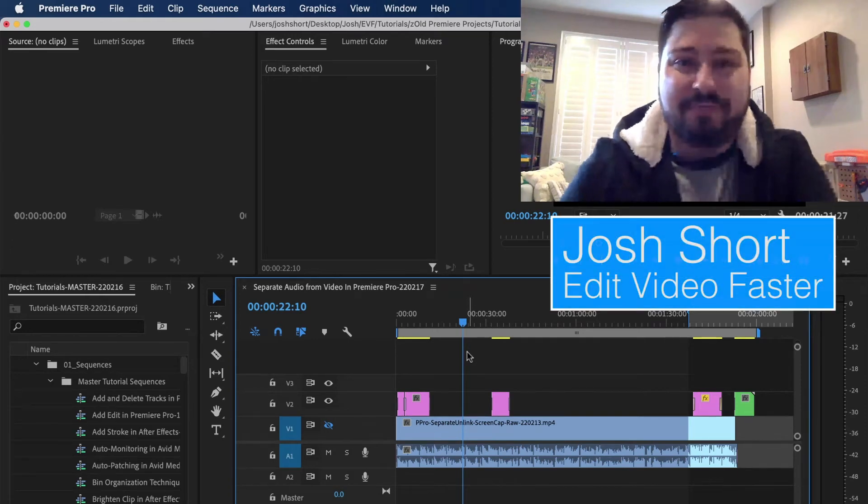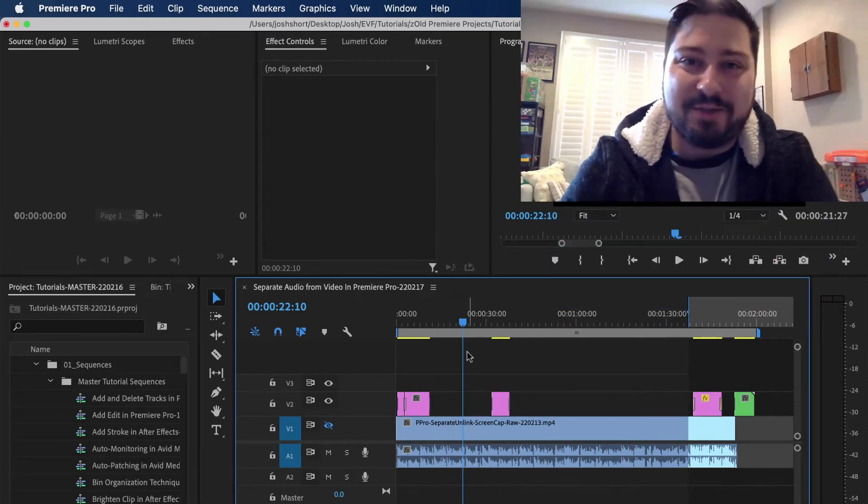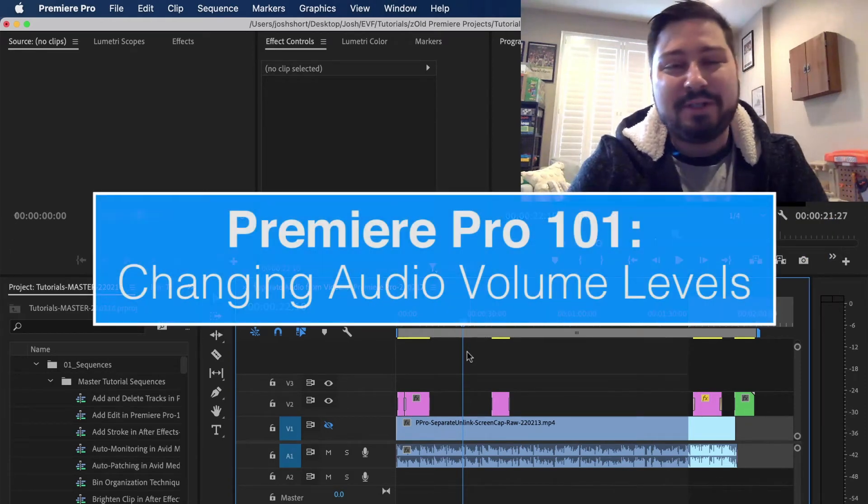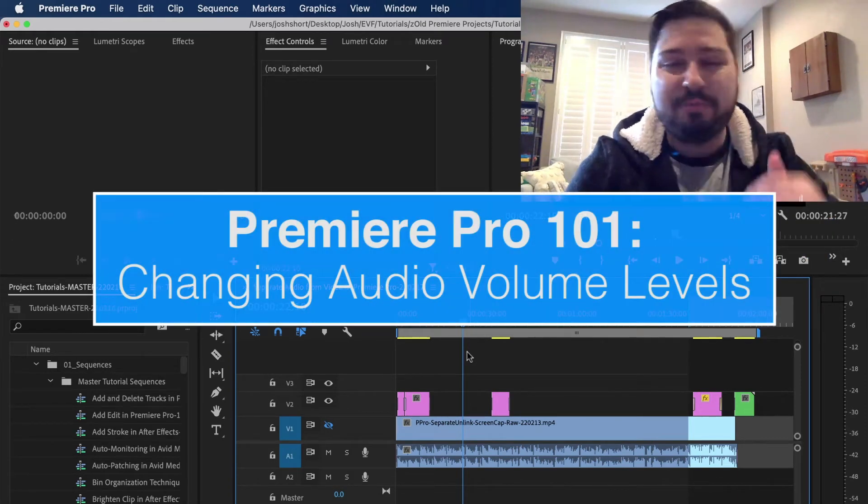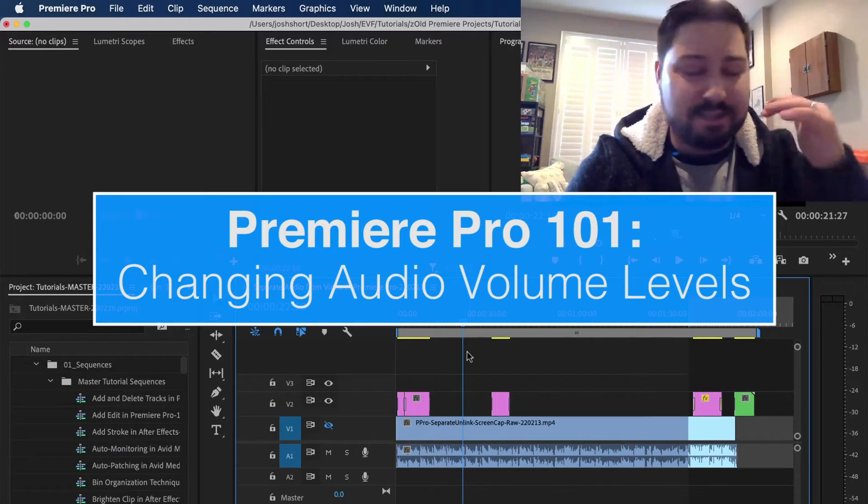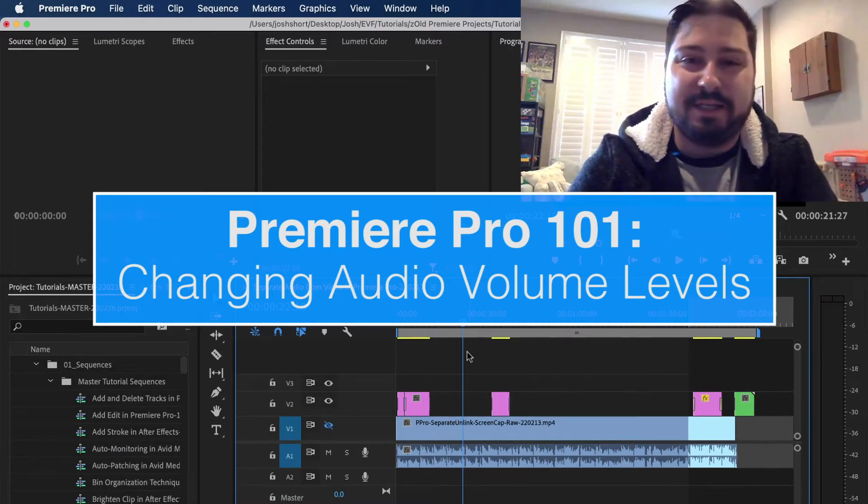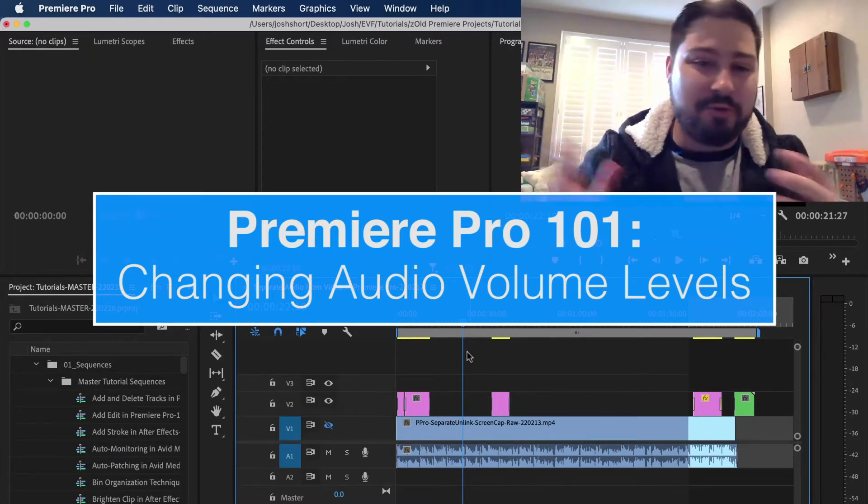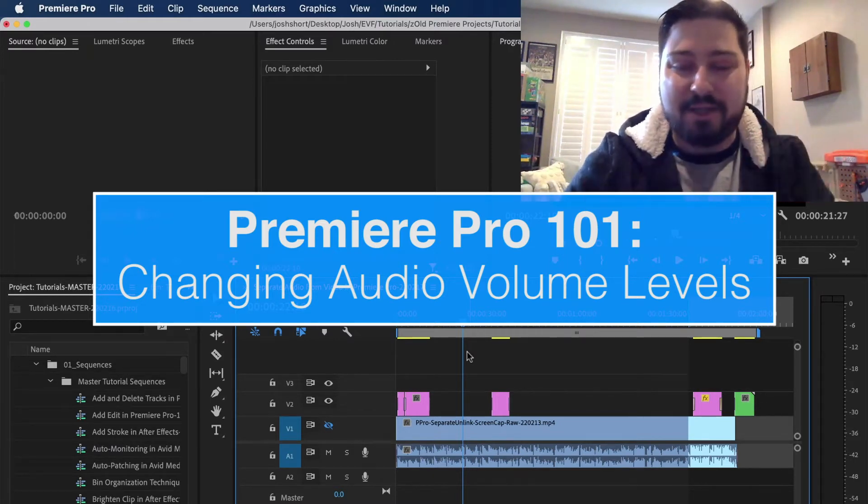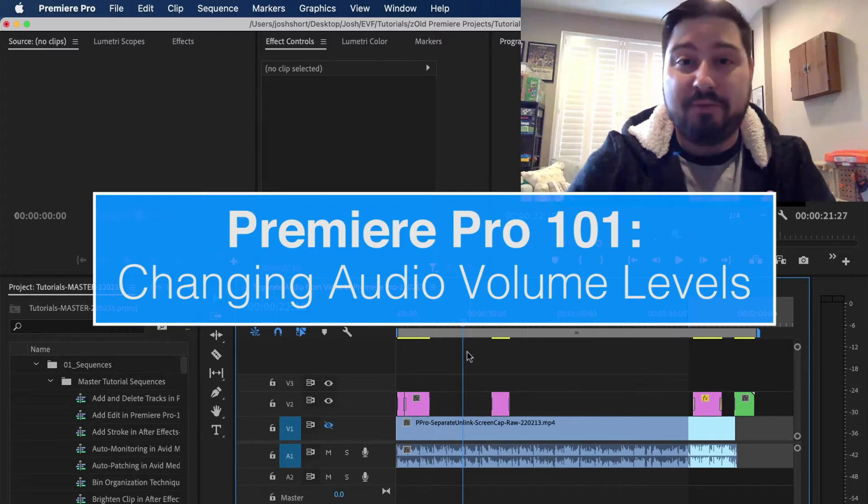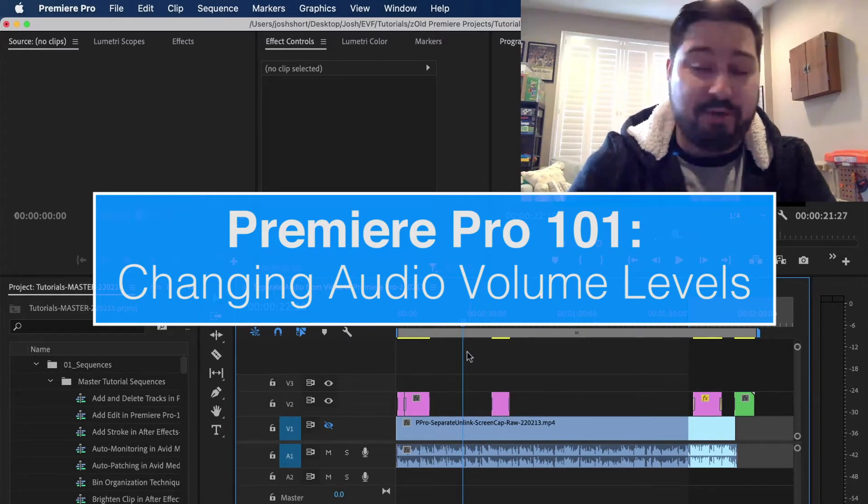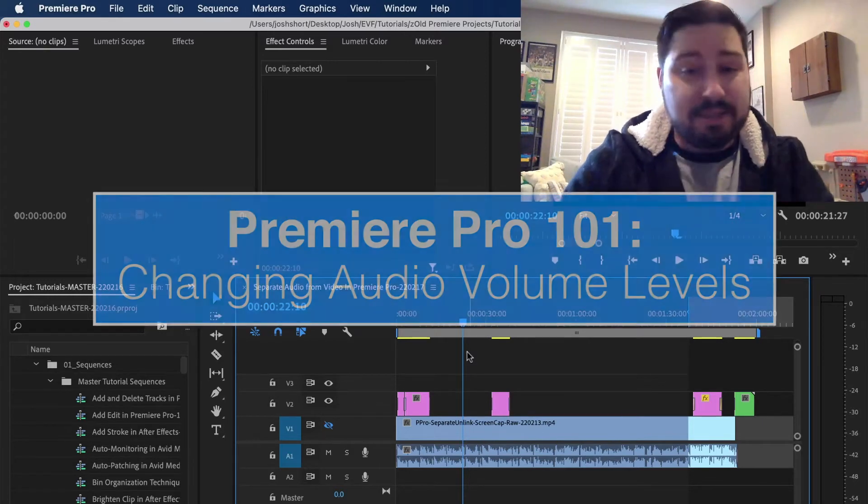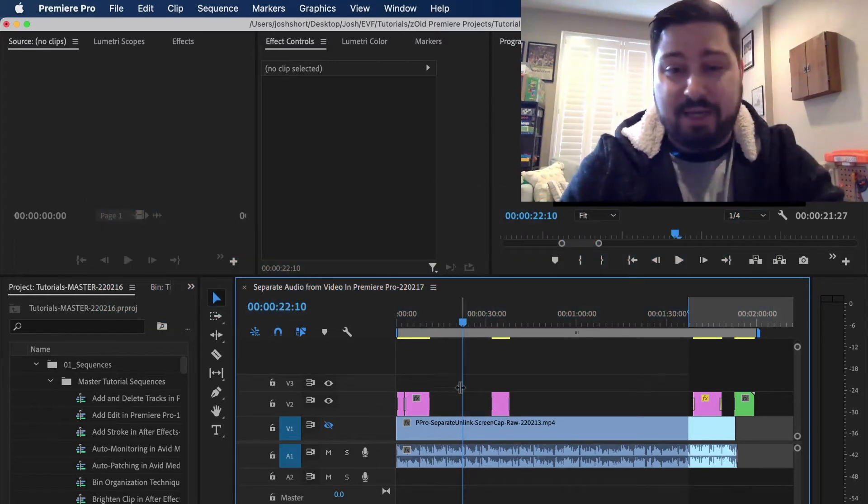Hey guys, what is up? Josh Ward here from Edit Video Faster. This tutorial is to give you the super basic knowledge you need to raise or lower a clip's volume here in Premiere Pro. Let's jump right into it.